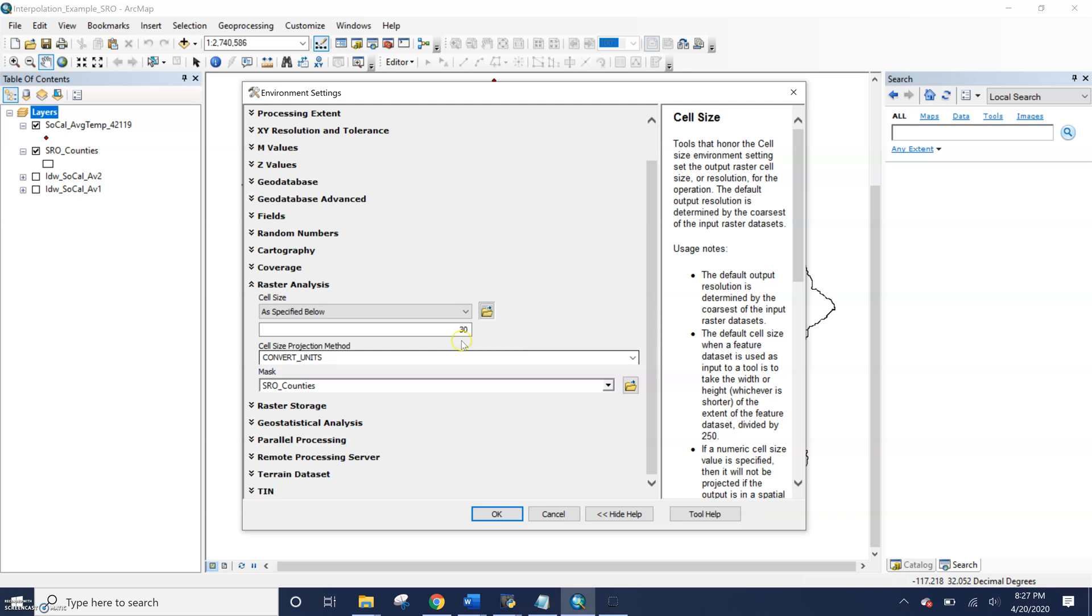So you can change this just by typing in. So I have mine set to 30 meters. I could set it to 100 meters, 10 meters, 1 meter, whatever you were interested in. You also could change the mask.